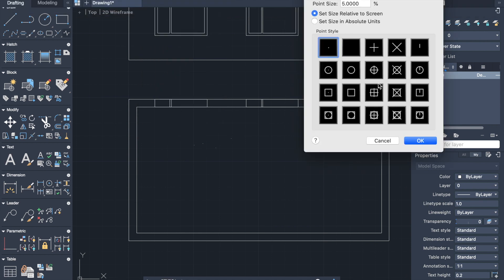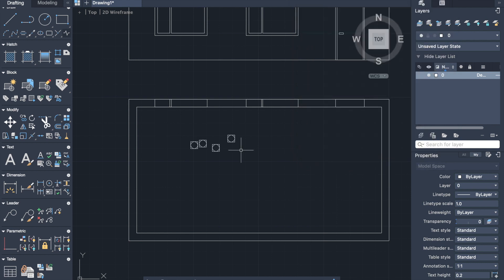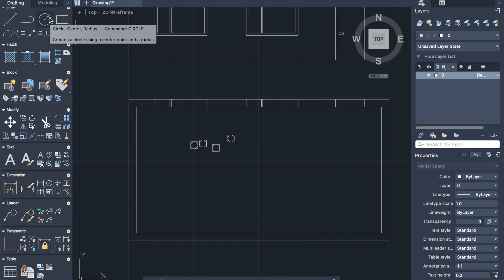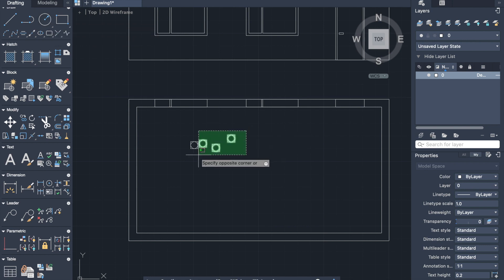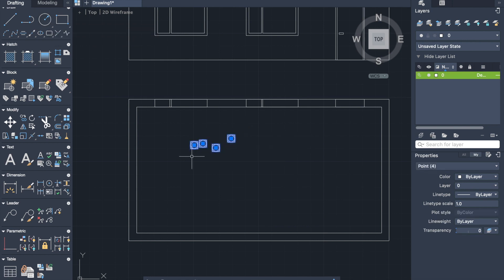Here you can select the style and the size. Let me select this one. Now we can see that our points are more visible. Points are useful to divide the objects on segments. Let's remove these points.